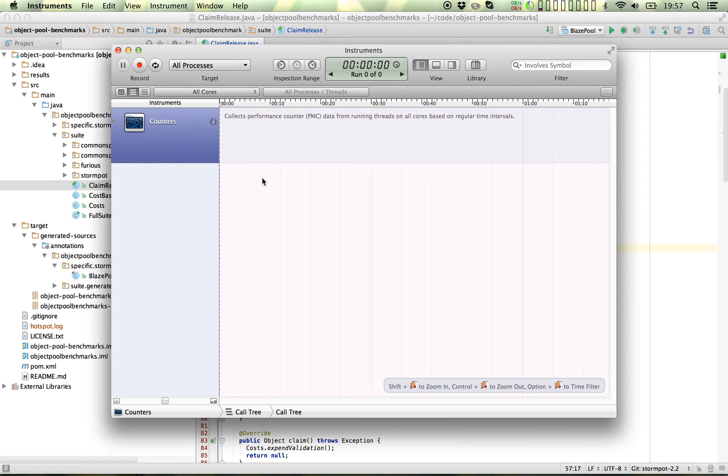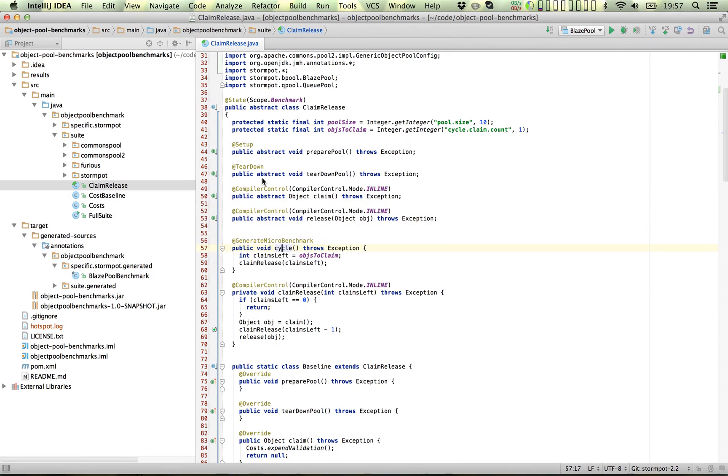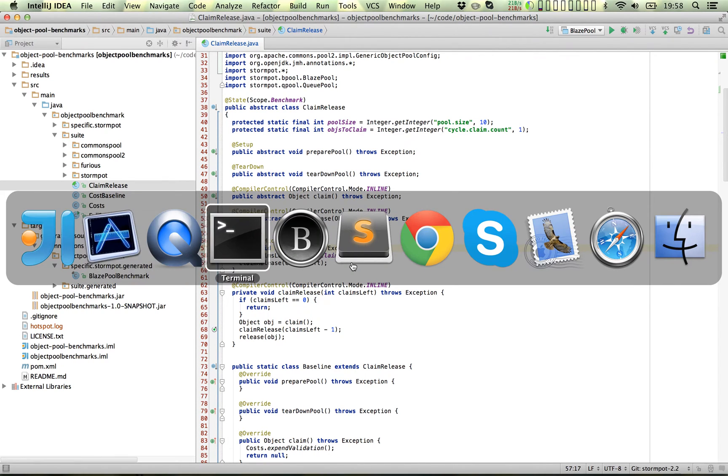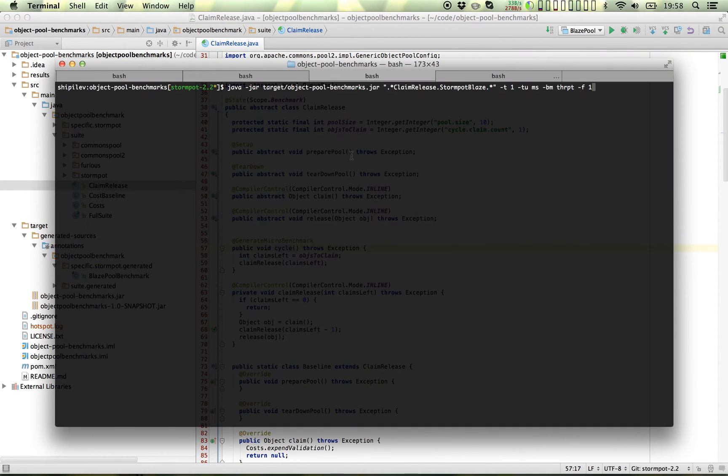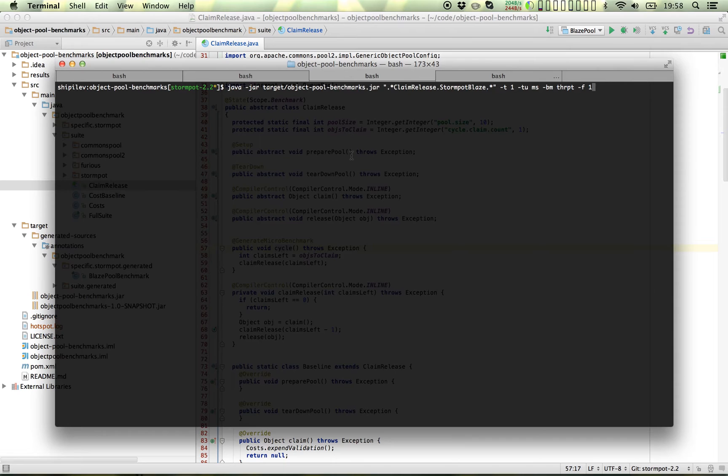For the benchmark itself, I'm using the Java Microbenchmark Harness. And by default, it is running 20 warm-up iterations and then 20 measurement iterations, and each iteration takes one second. So that will give us a good 40 seconds to attach to the process as it goes and do our sampling.